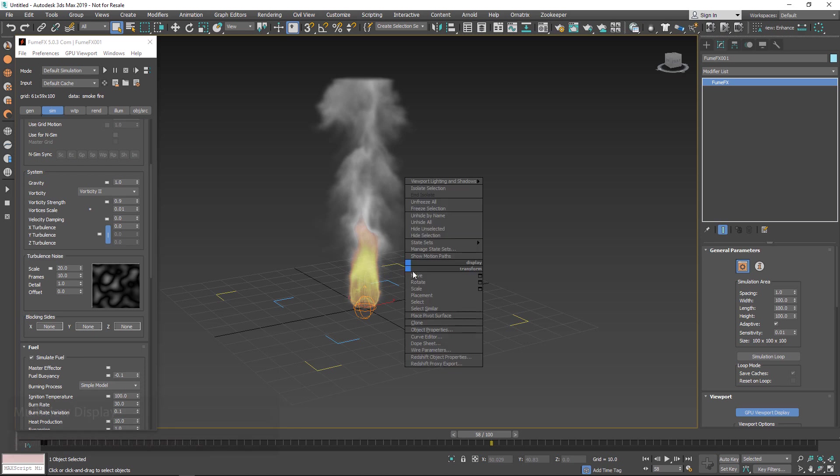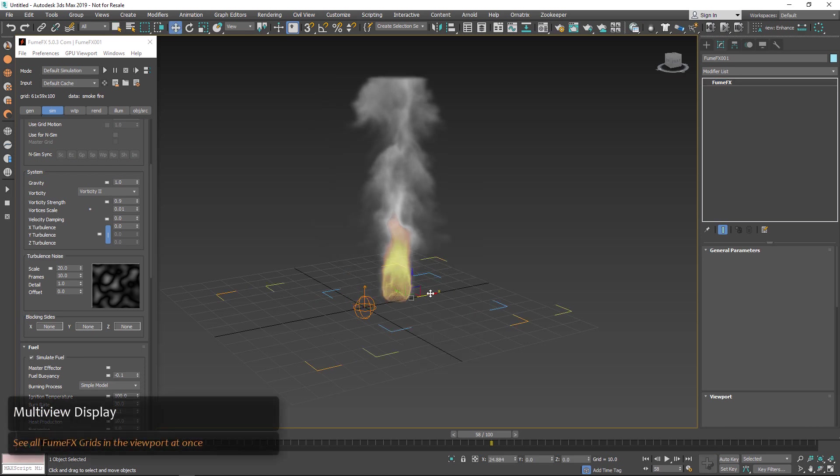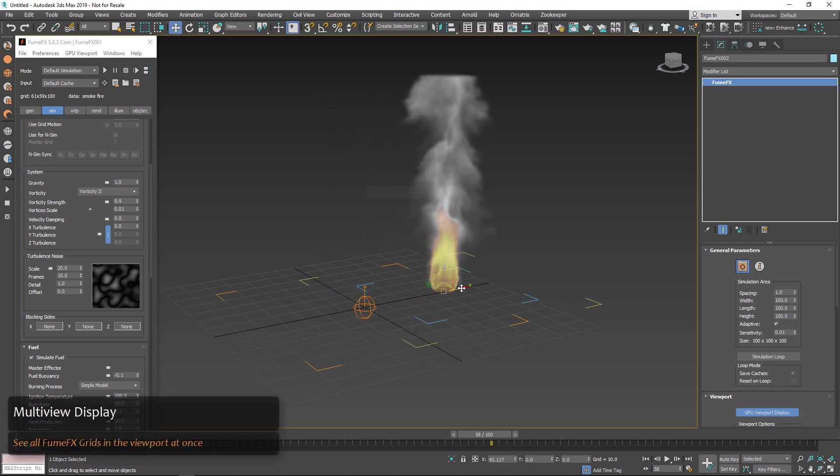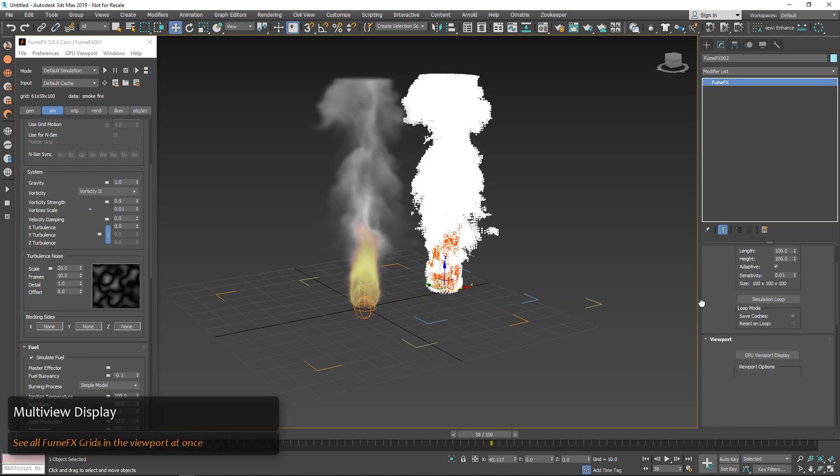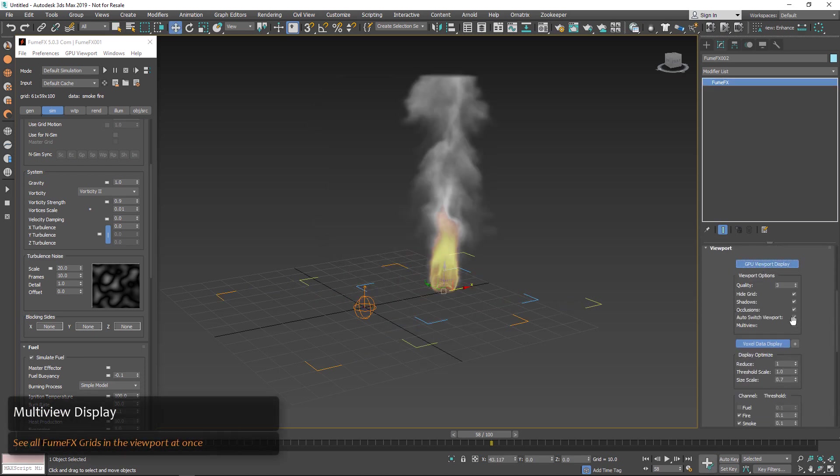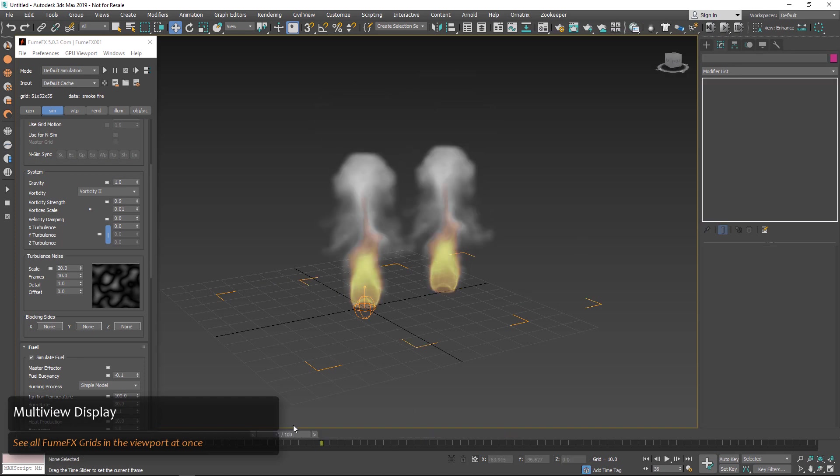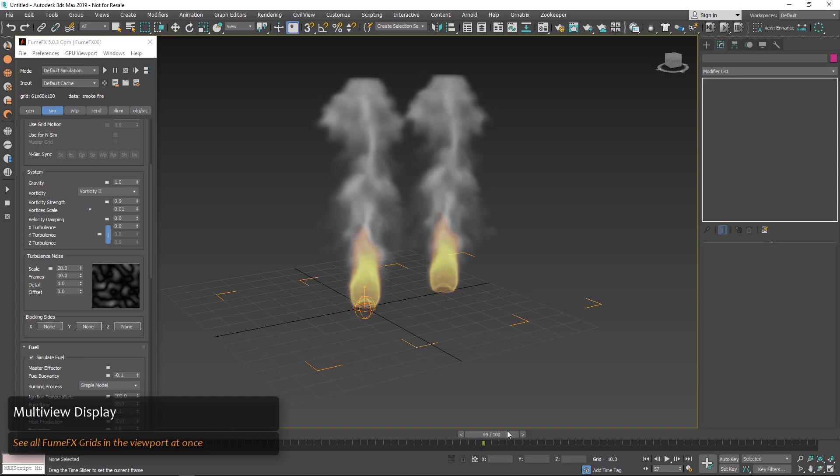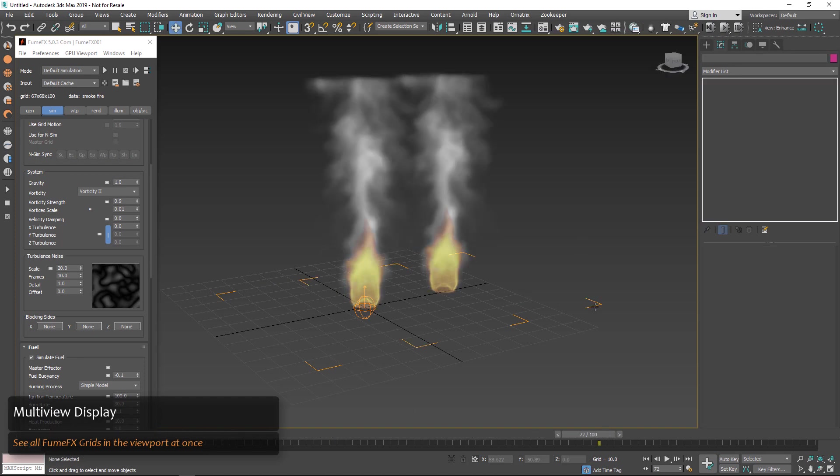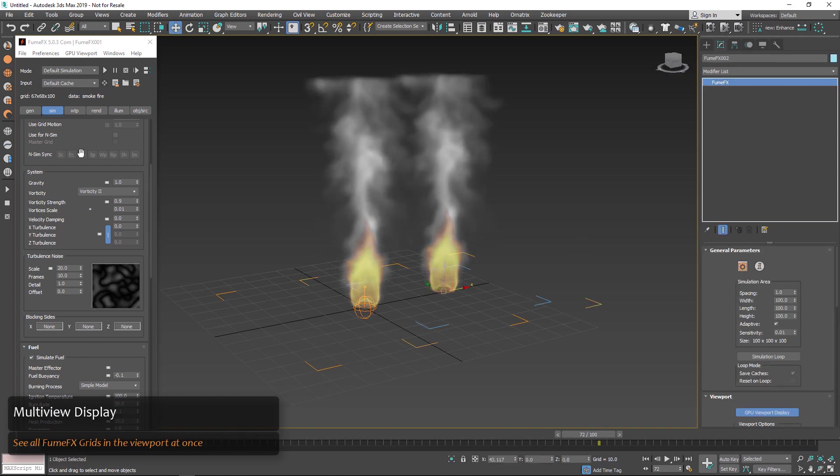When we check multi-view display we can see all our FumeFX grids in the viewport playback at once. Previously we could only see one in the GPU preview so this really helps us set up our scenes in FumeFX.